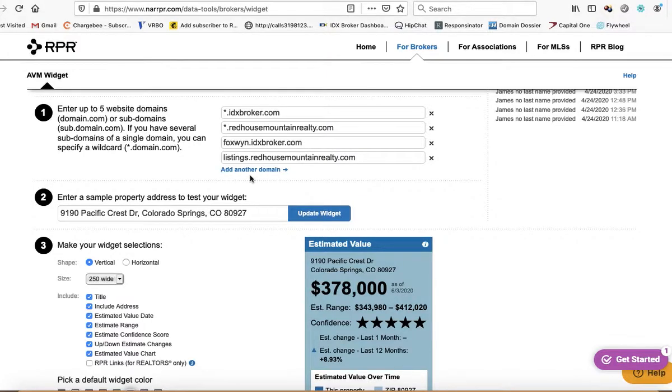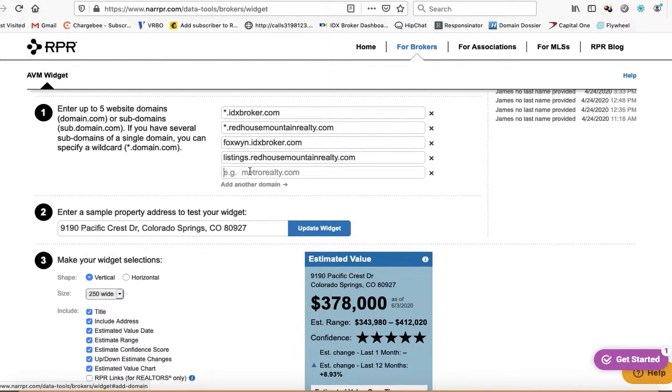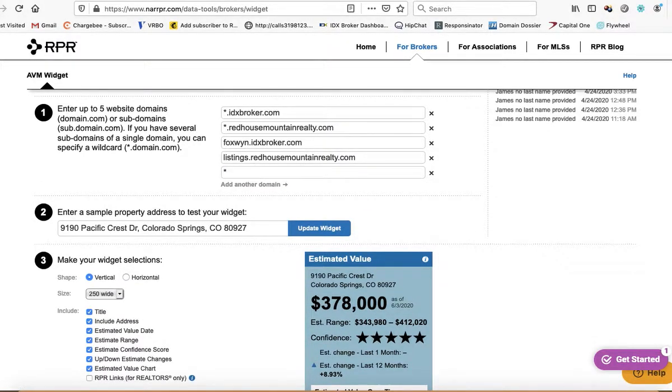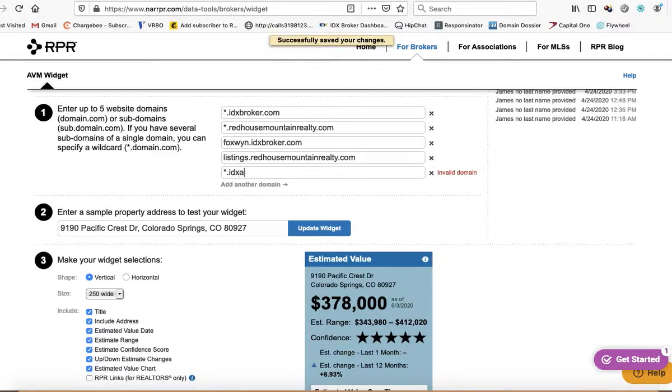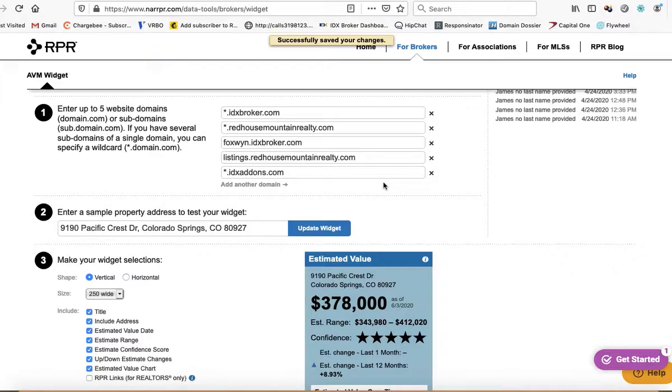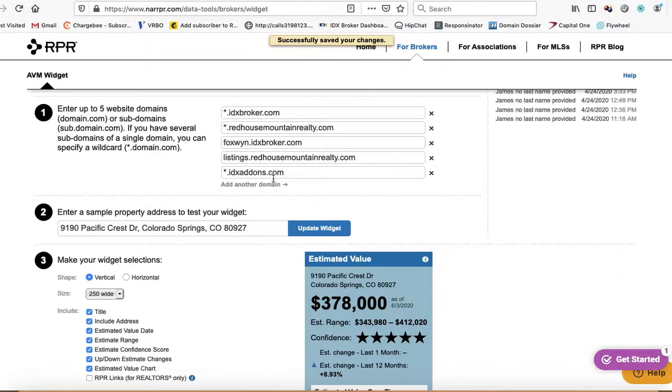And then the other domain that we're going to want you to add in here is star.idxaddons.com, and so that gives us a way to show you some new tools that we're making.